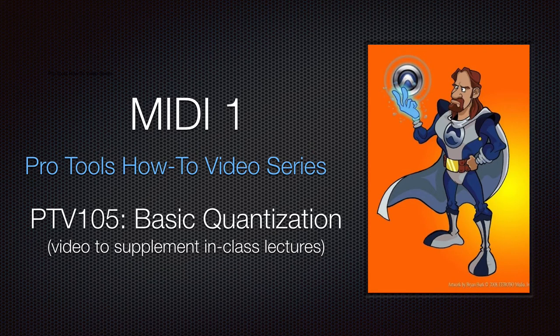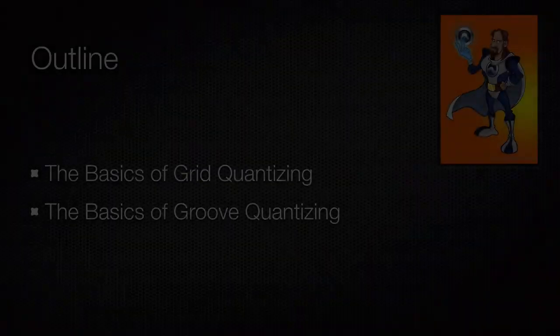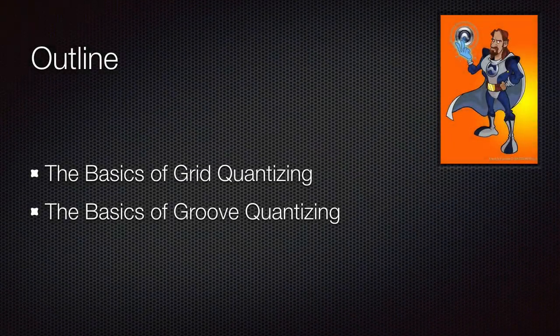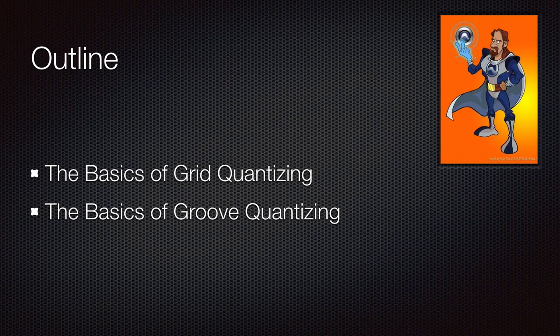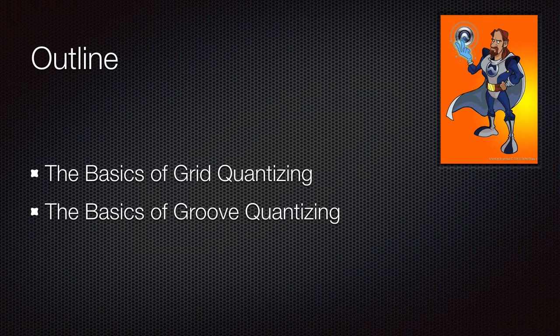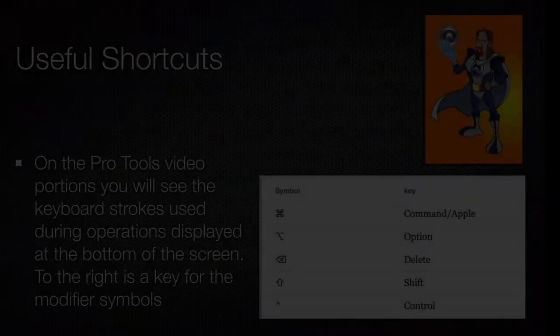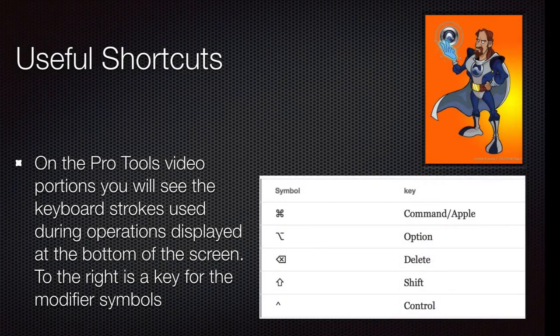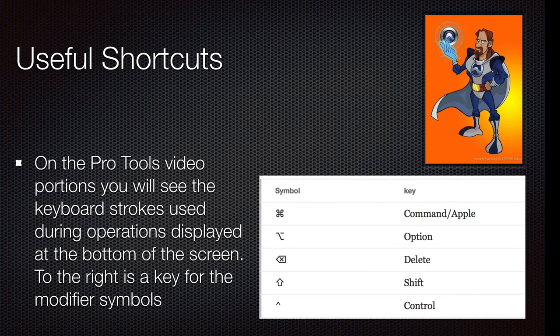This video is on basic quantization. We'll be covering basic grid and groove quantizing. You'll see my shortcuts at the bottom of the screen. If you need the conversion to PC versions, you can find a conversion sheet at the end of the video.